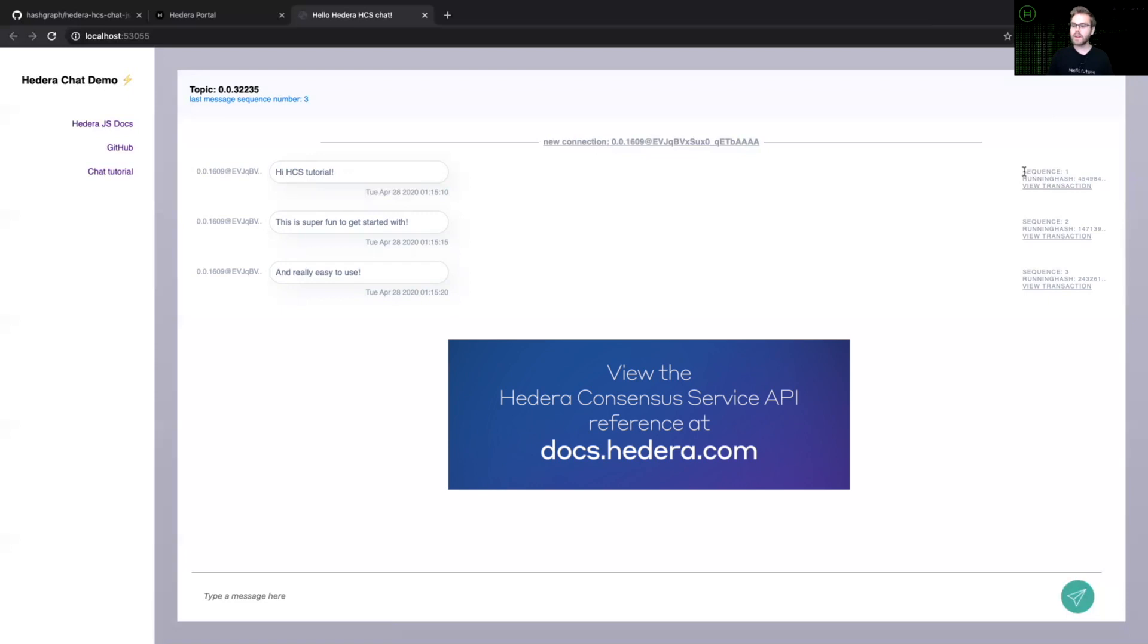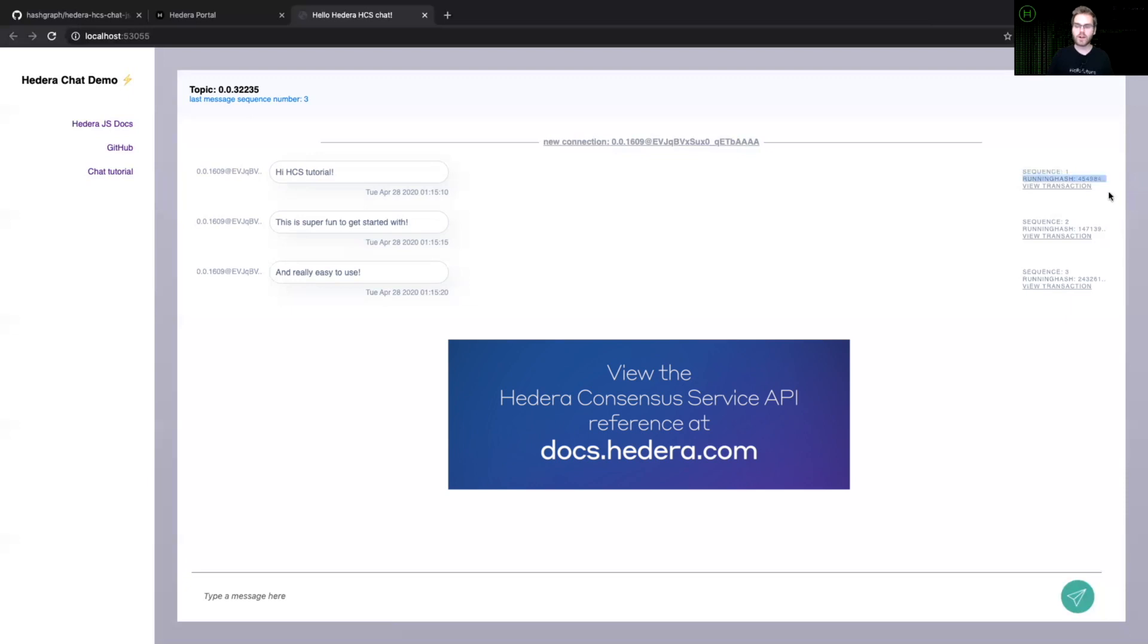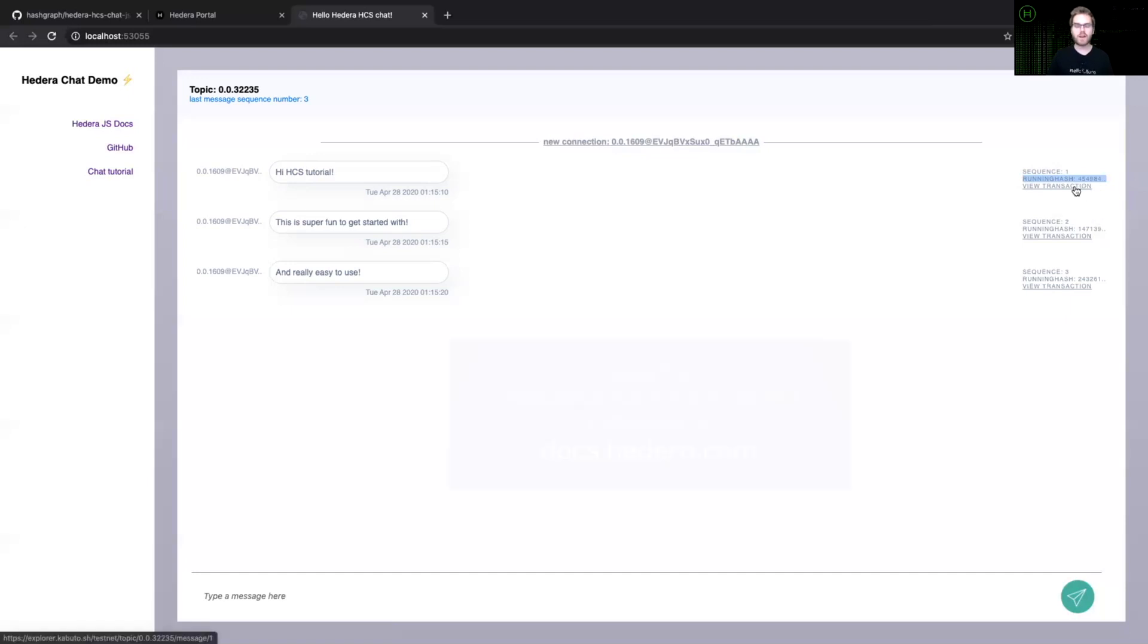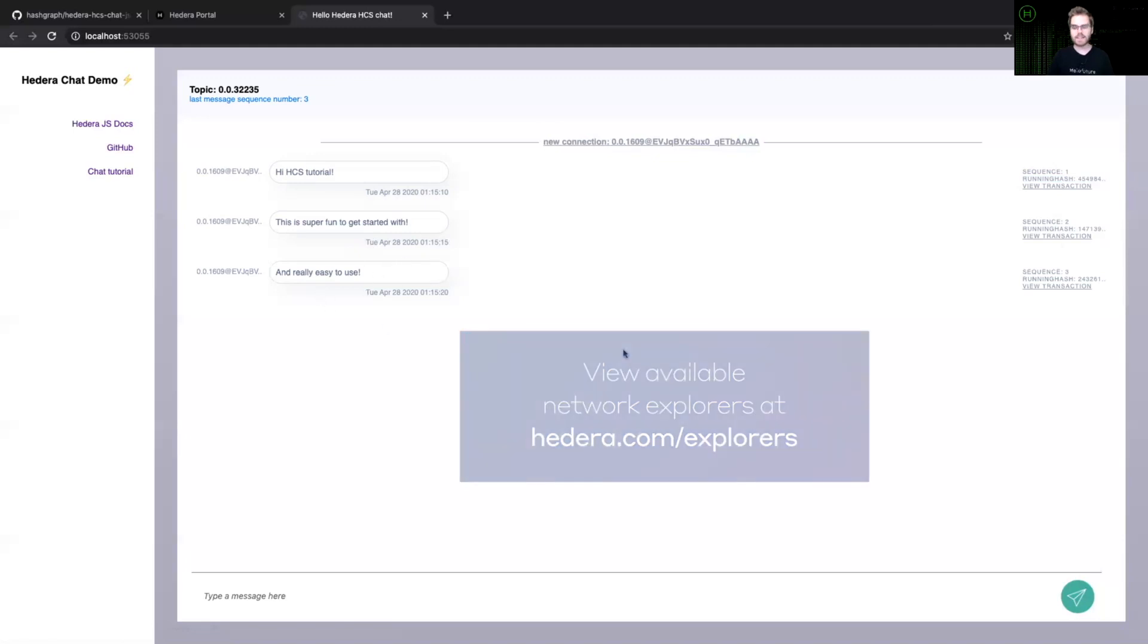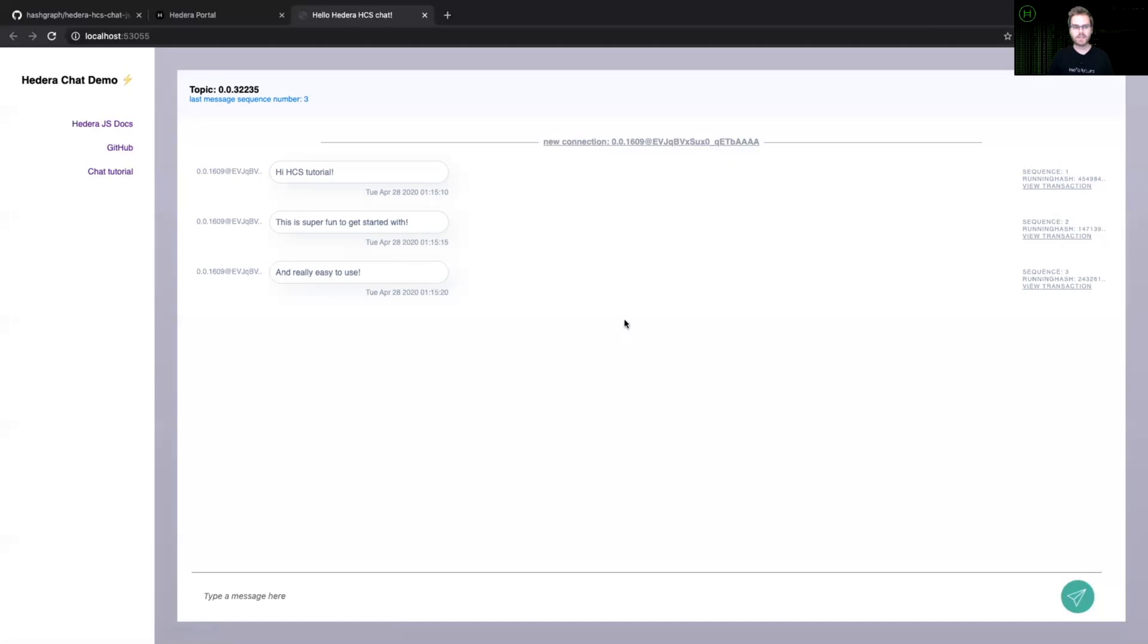And on the right hand over here, you can see the meta details about this message. So this was message number one in our sequence, meaning it was the first message in our topic. You have the running hash of this transaction, which ensures the validity of that message. And you're also able to view the transaction on a public network explorer. And you can see that we have the same details for all of the other transactions that we have sent over the Hedera consensus service into this topic.